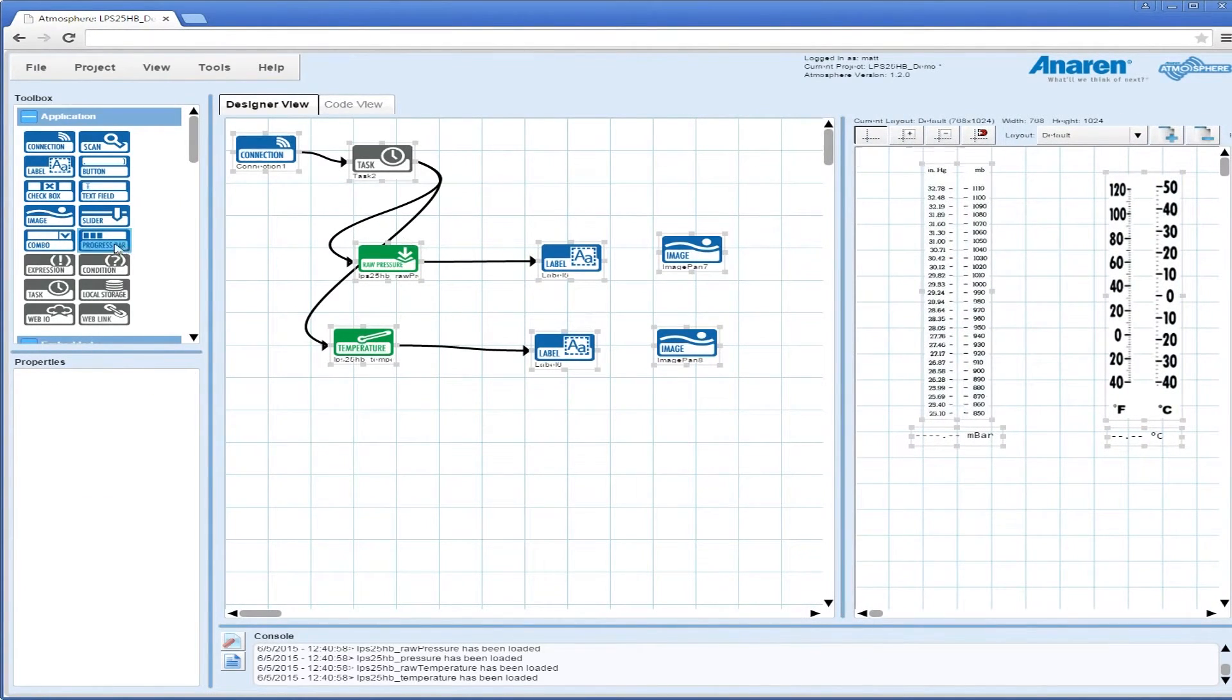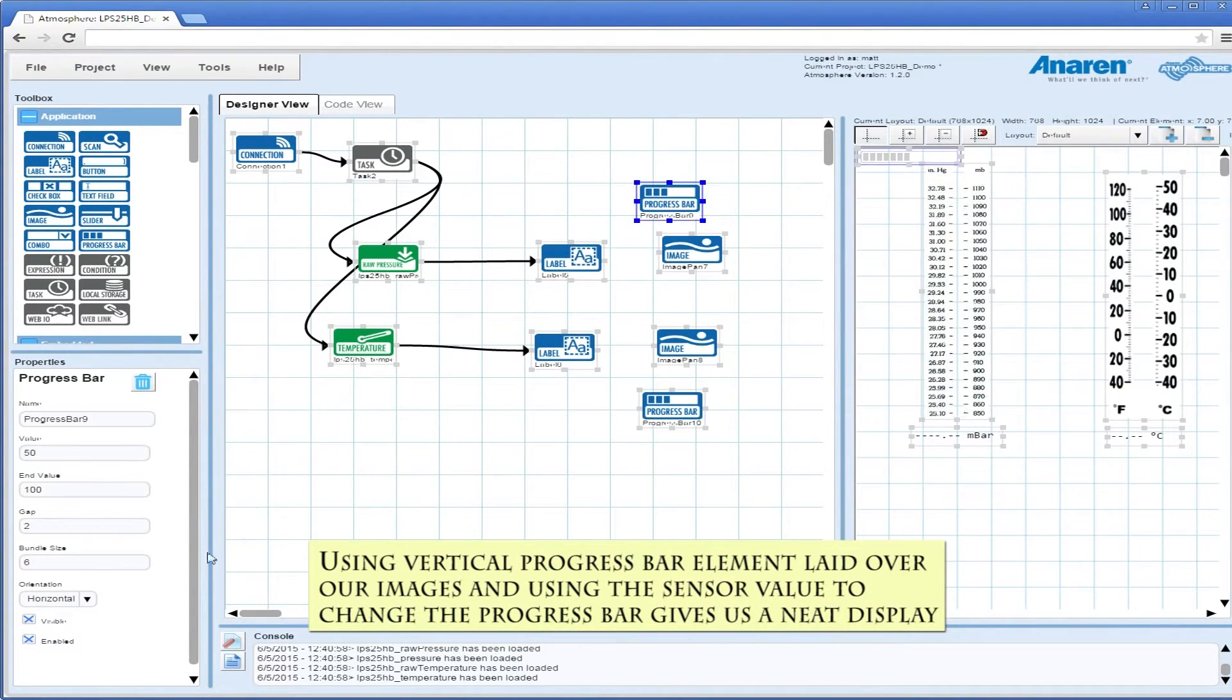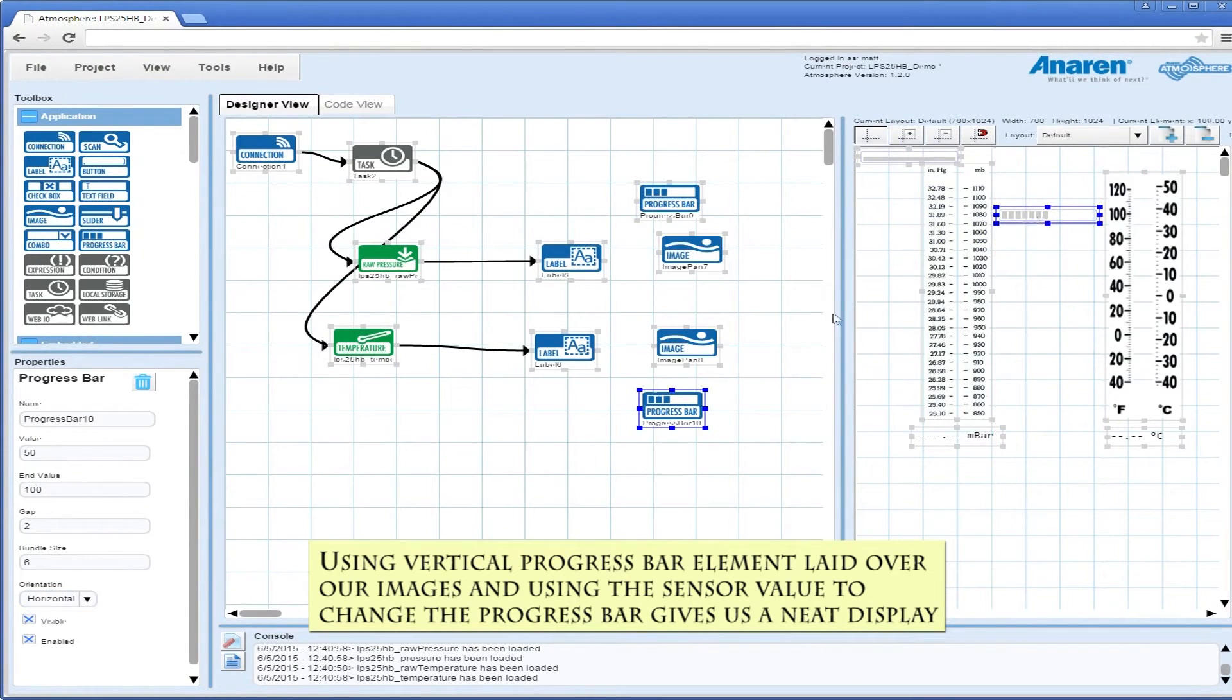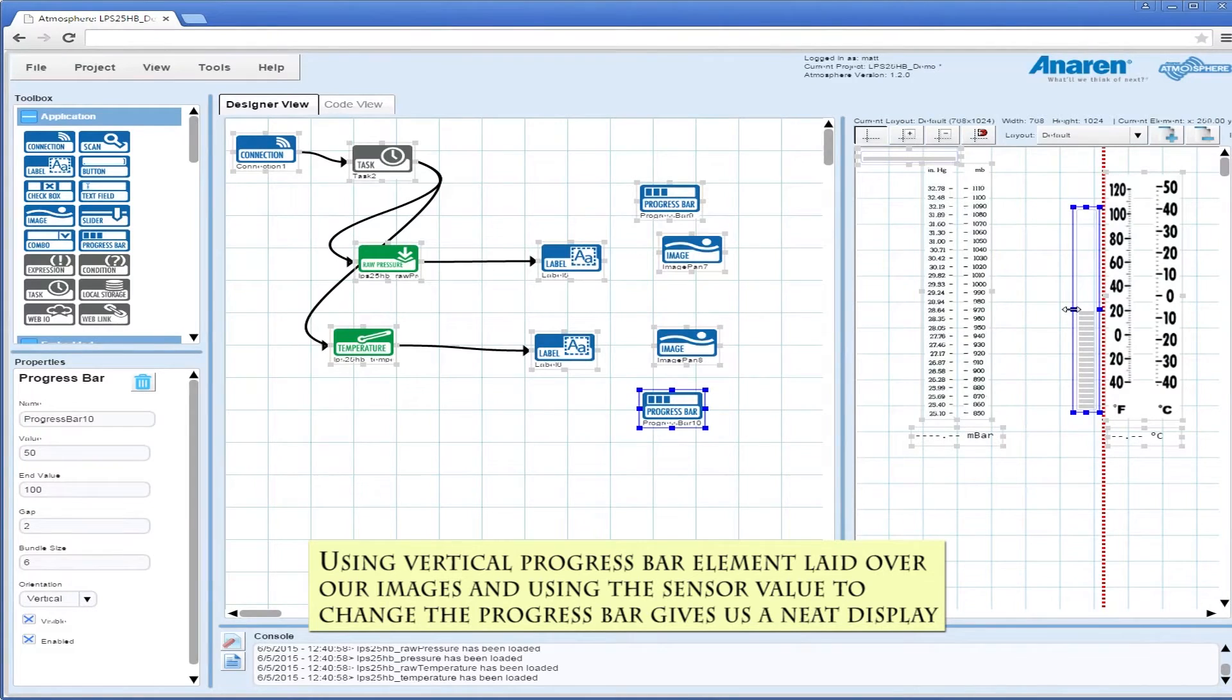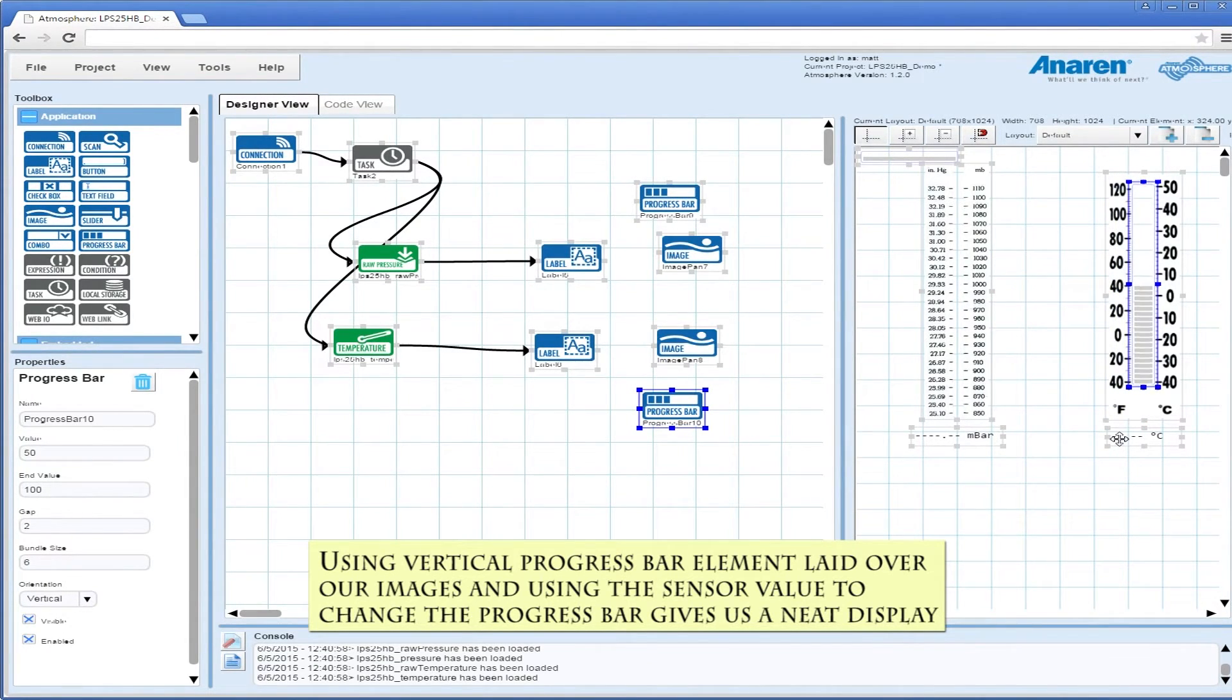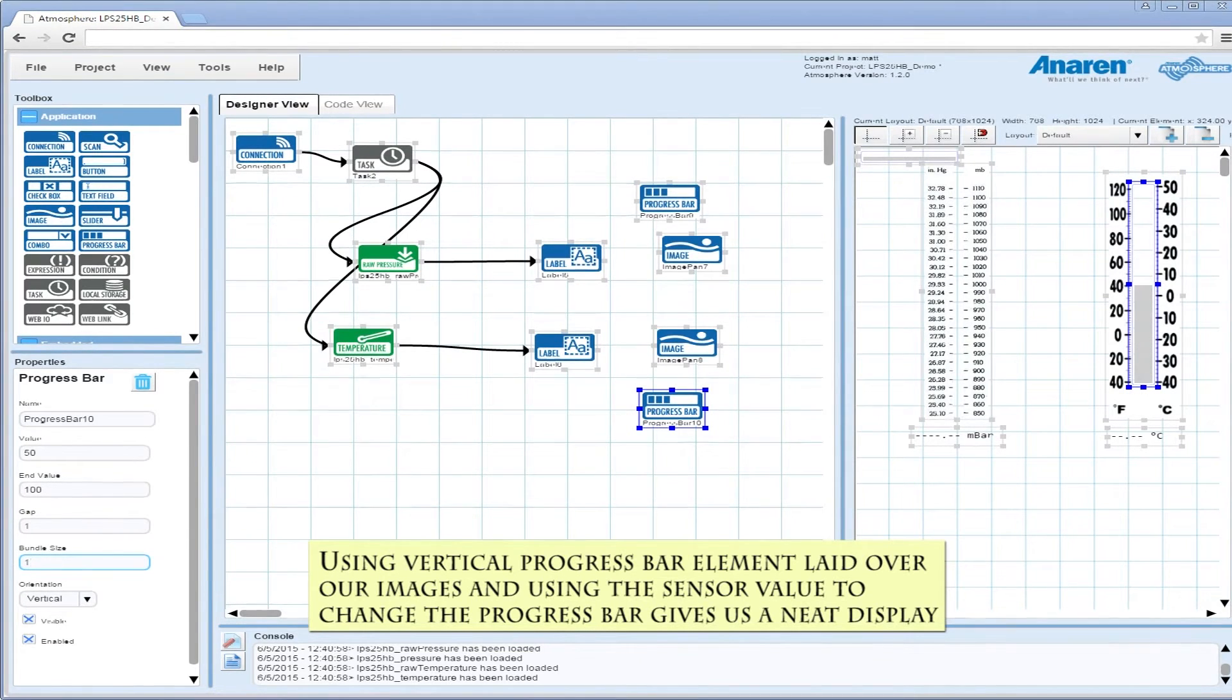I use a neat little trick with the progress bar. We're going to flip the progress bar to a vertical element and put it on top of our images. Then we're going to use the value returned from the sensor to make the progress bar approximately somewhere on that scale, within a degree or two.